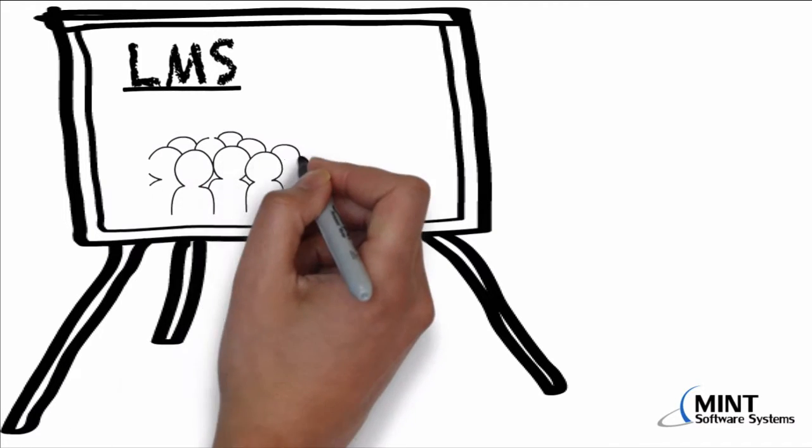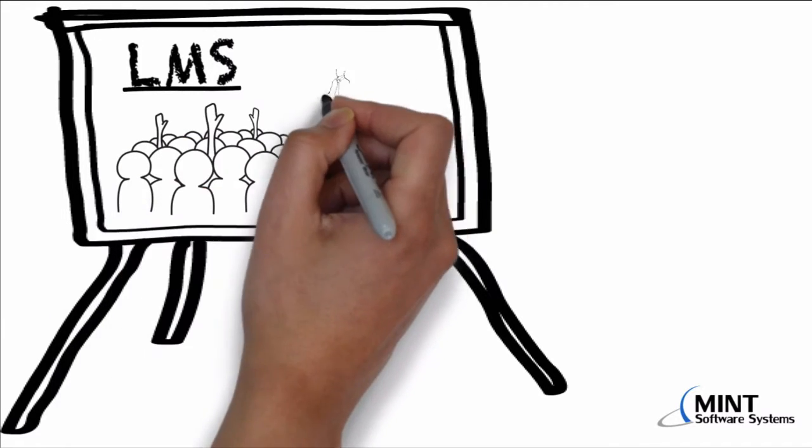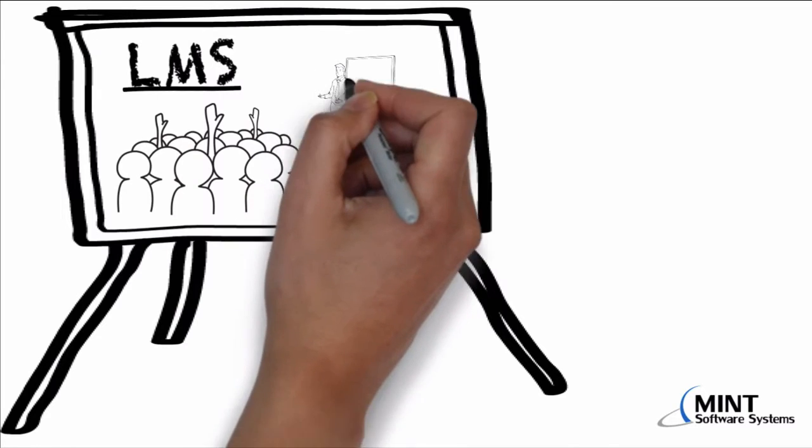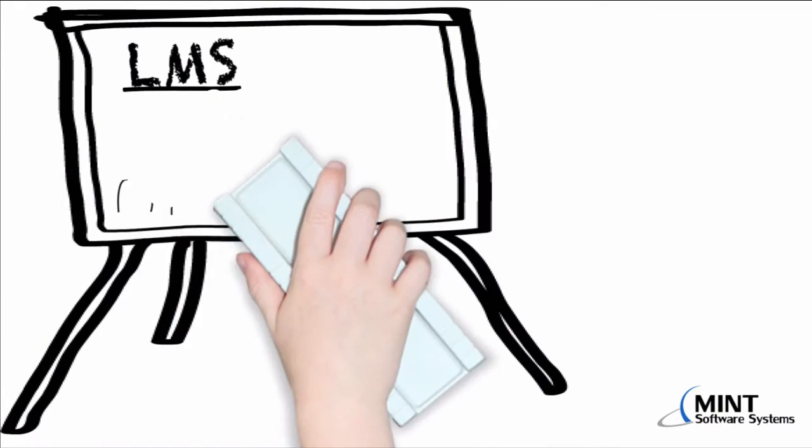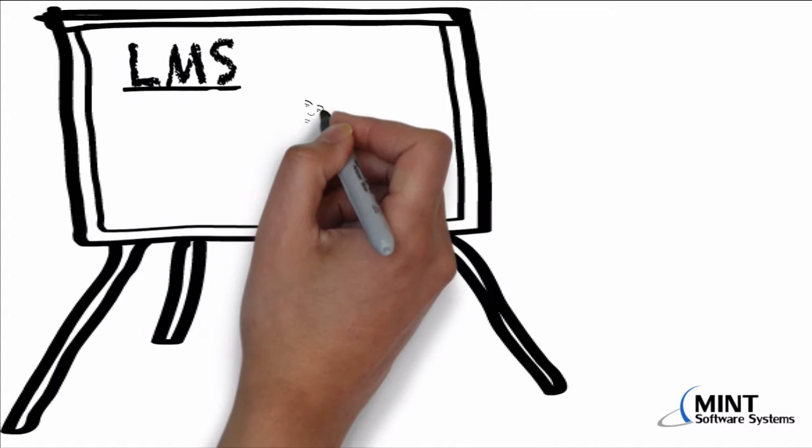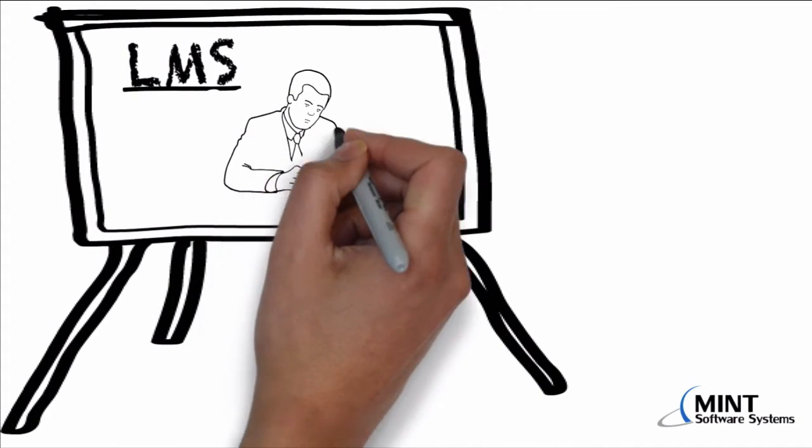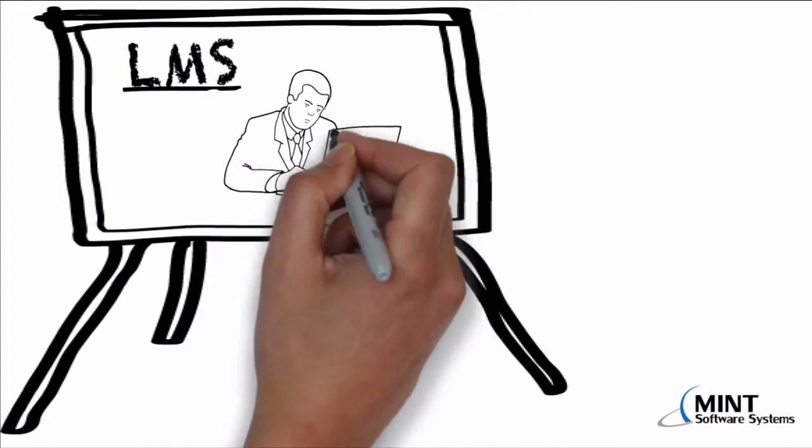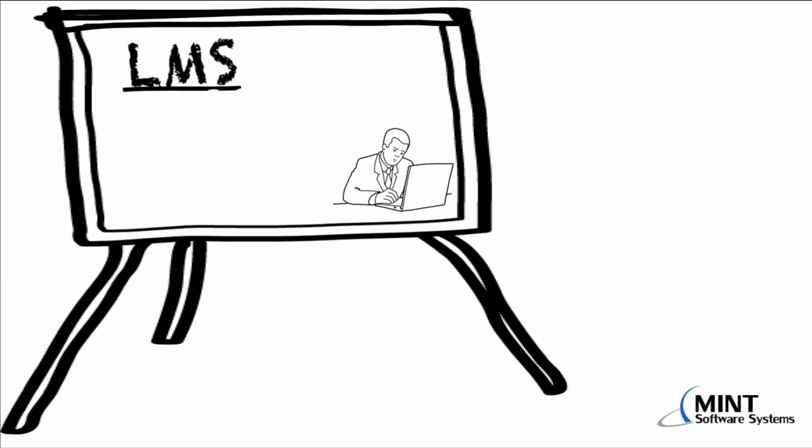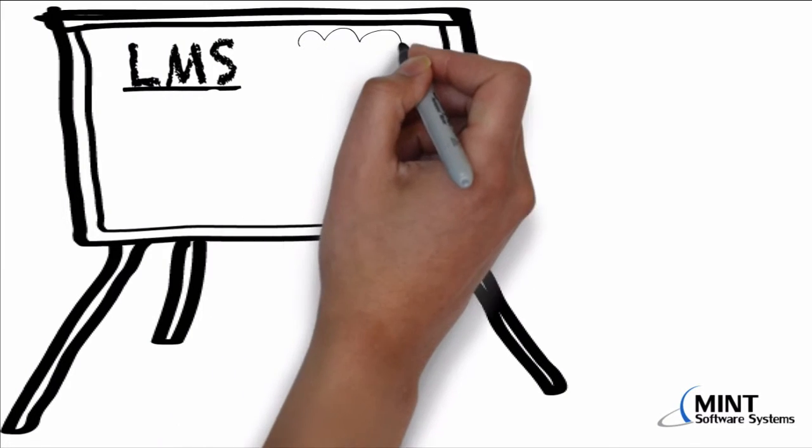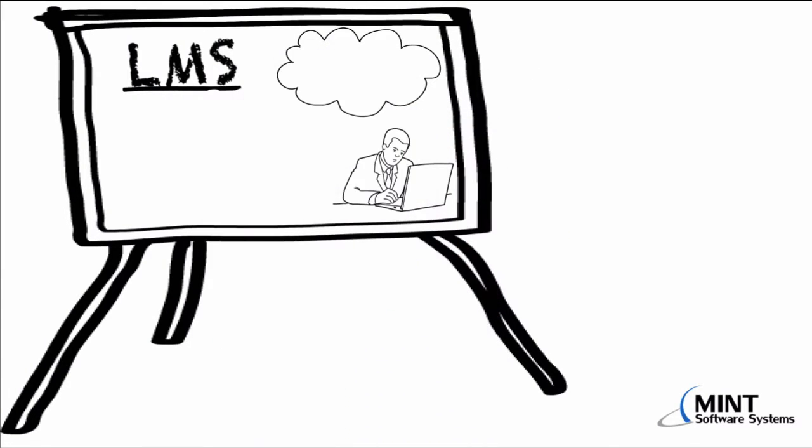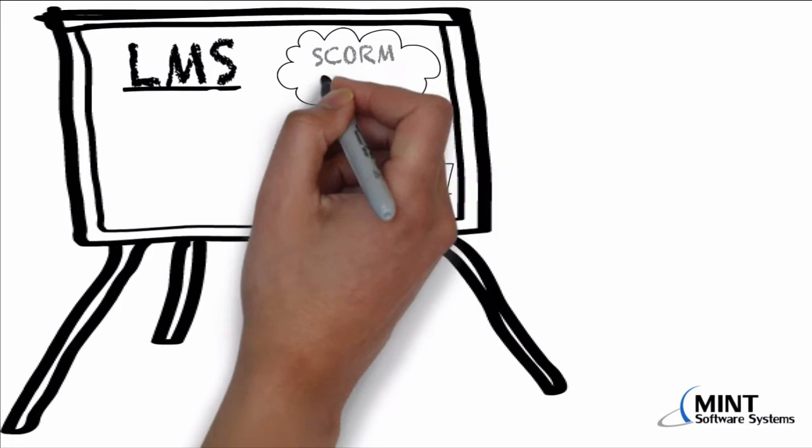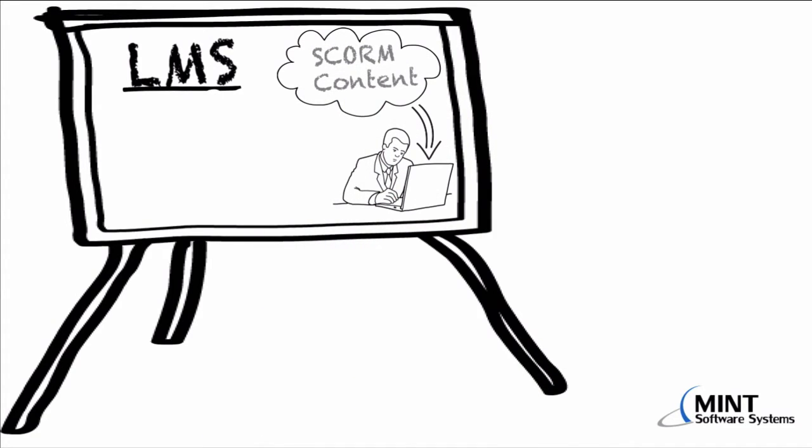The normal situation is we have a couple of students and an instructor in a classroom situation. However, today, very often, we have a very different situation. We don't have any instructor. We just have a student performing some computer-based training. The student receives the training from an Internet cloud. It is important to mention here that this training content must be SCORM-compatible.